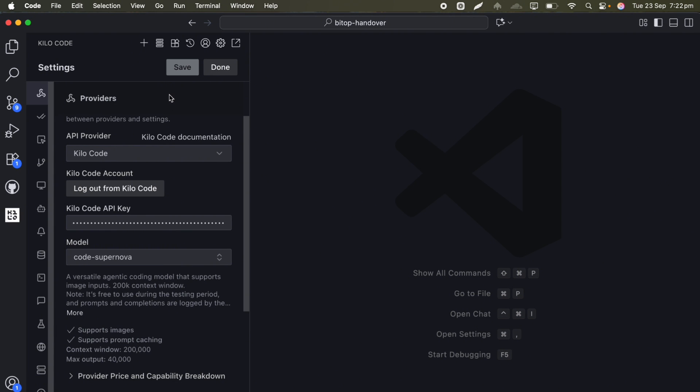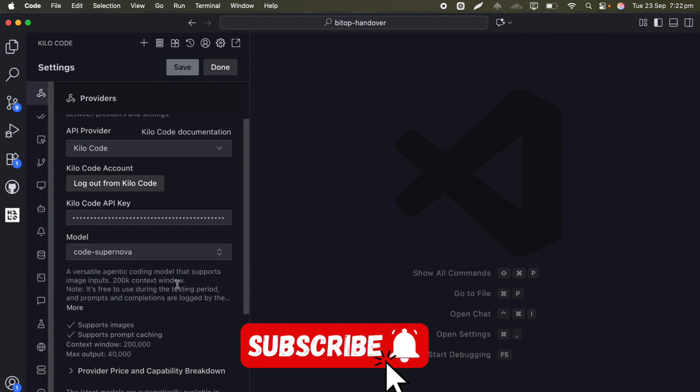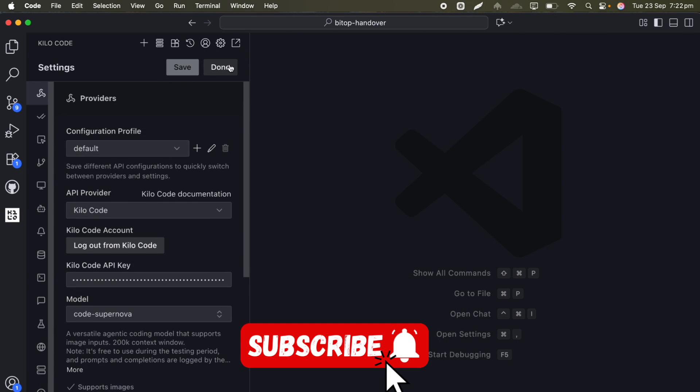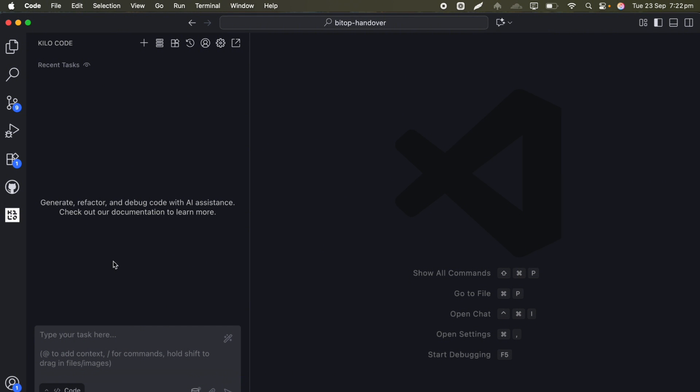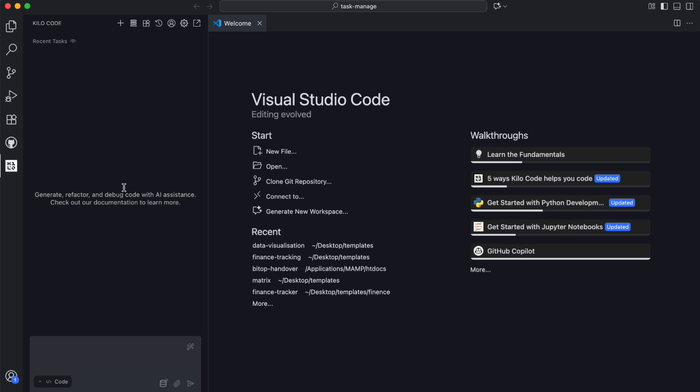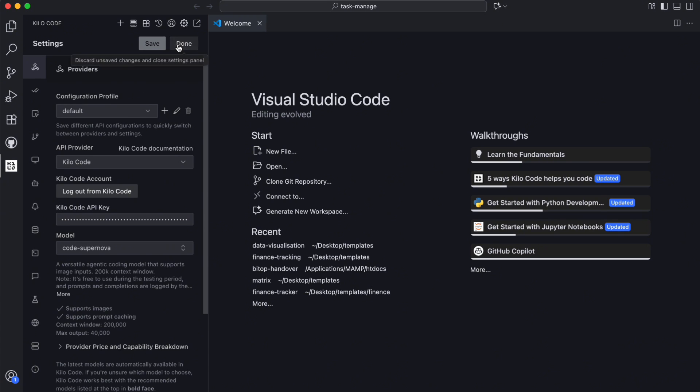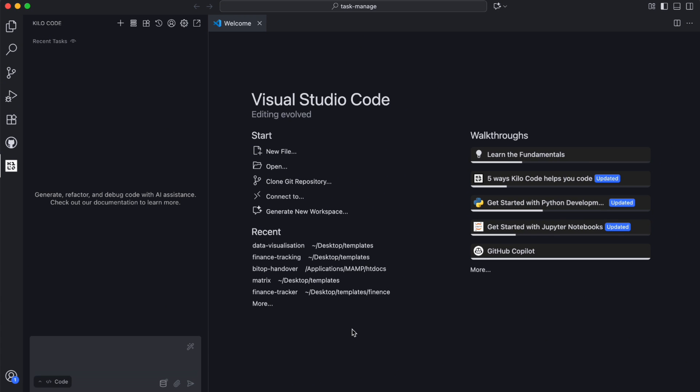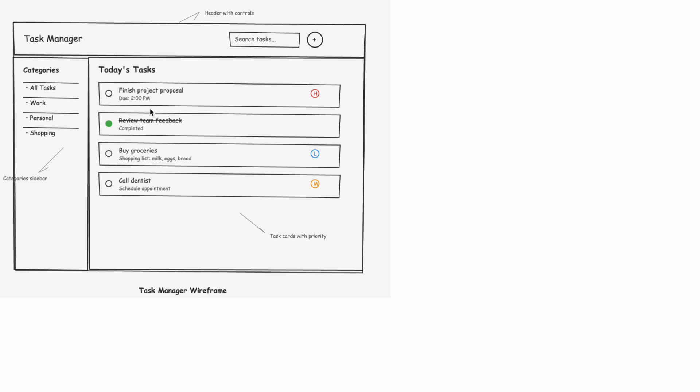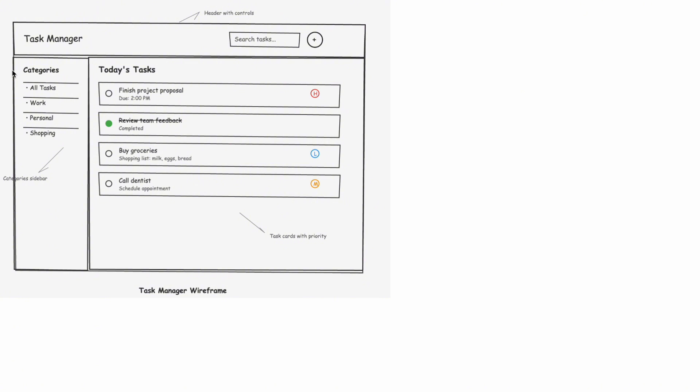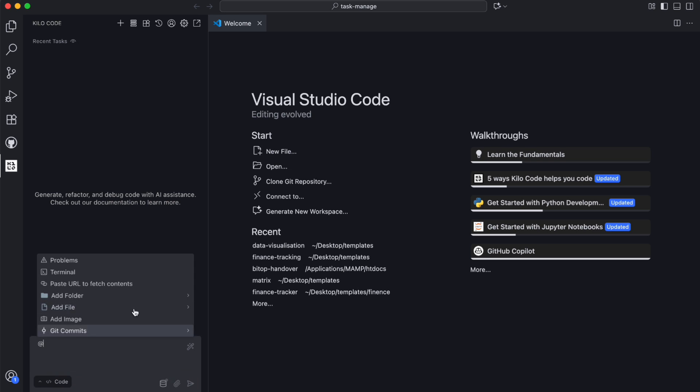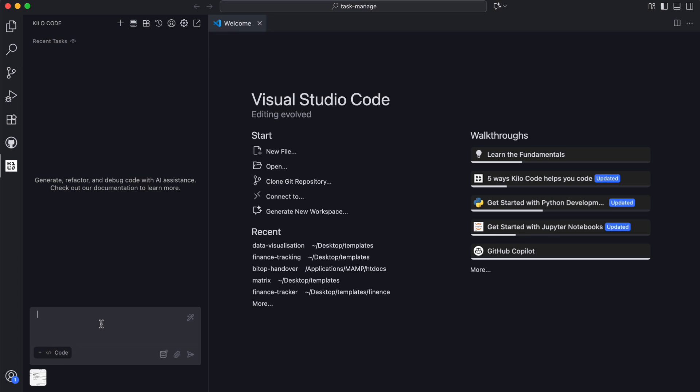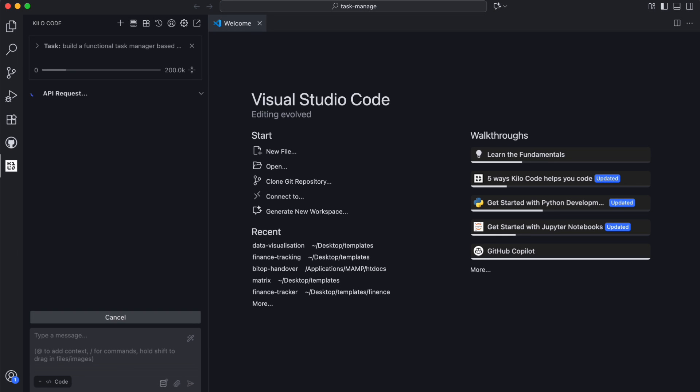Let me show you a couple of practical examples that I think really demonstrate the capabilities here. I decided to build something that combines both the coding capabilities and the visual understanding feature. I'm going to create a task management application, so I'm going to provide the model with a handwritten wireframe. I sketched out a simple task manager interface with a sidebar for categories, a main area for task cards, and a header with some basic controls. I'll take a photo of this sketch and upload it along with a prompt asking the model to build a functional task manager based on this design.